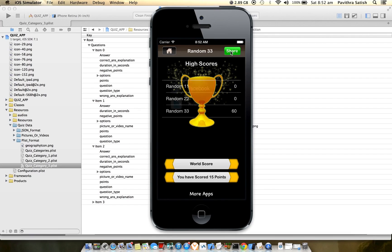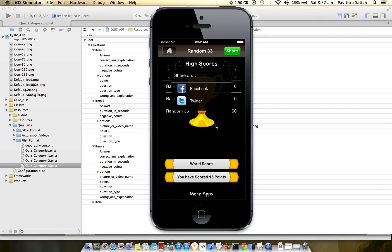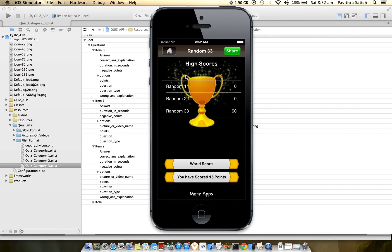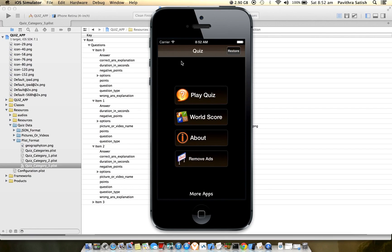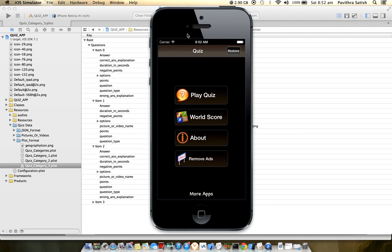Now you can see the final screen where Random 33 has 60 as a high score. You can share the score on Facebook or Twitter. For more details on available features, go through the link. I will provide a link for submitting any issues and feature requests through a Google Excel sheet that is shared. Thank you.